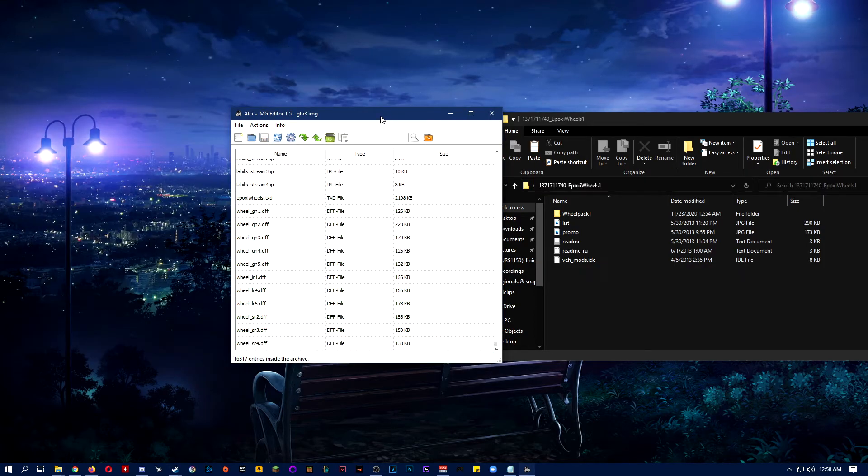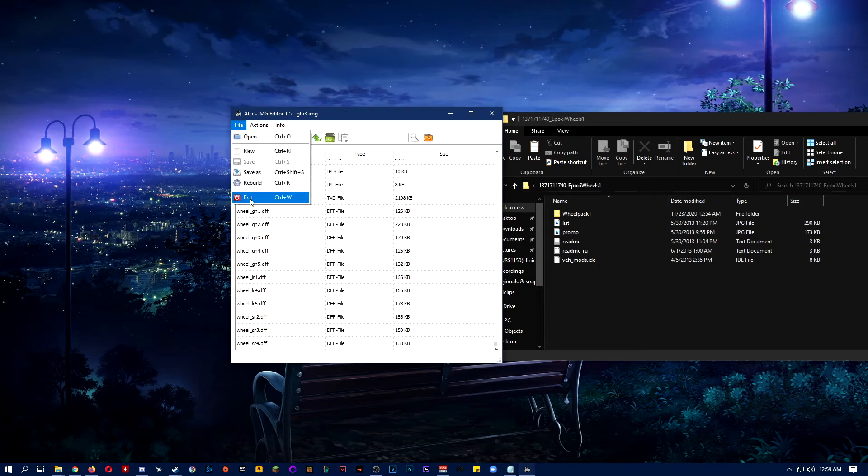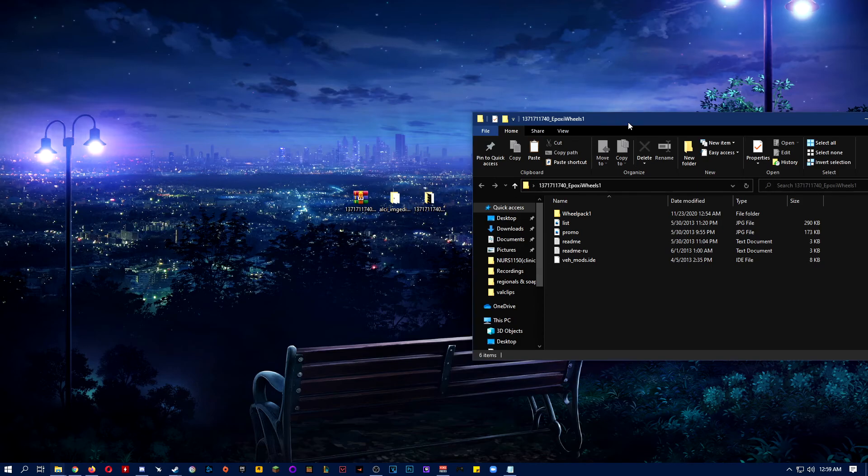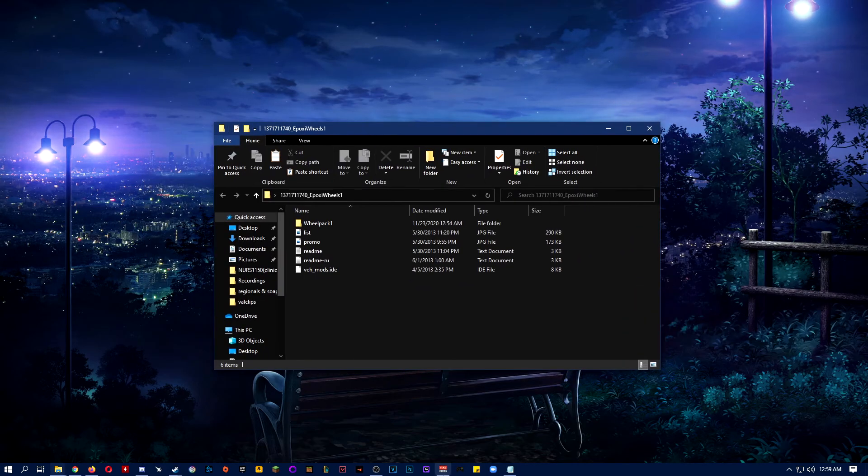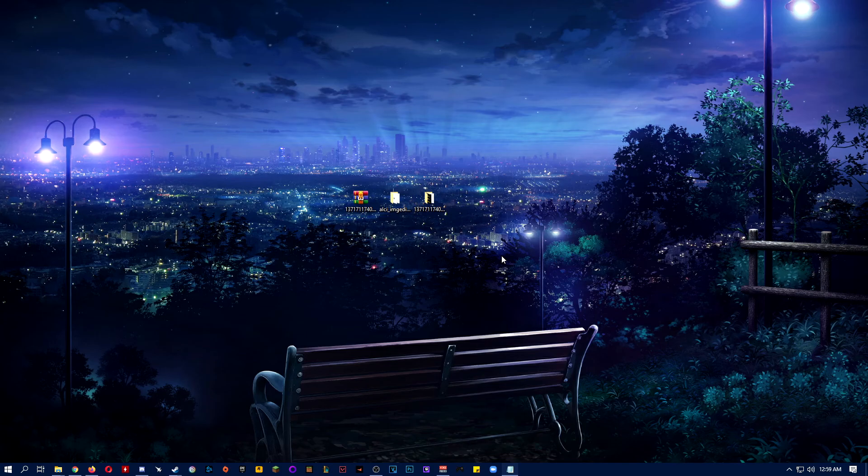Alright, so once you've saved it, you do file, exit, and you're pretty much done. It should work. Yeah, that's pretty much it. Let me know if it works. If not, I'll try to find a fix or something.